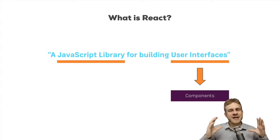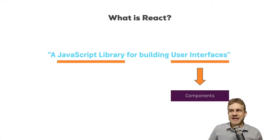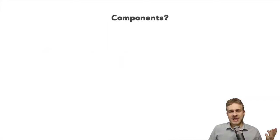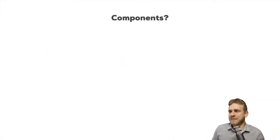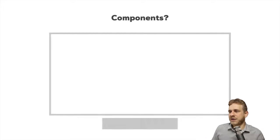If you think about it, you can split up any web page into components. Here's an example. This is just any random web page we can think of.